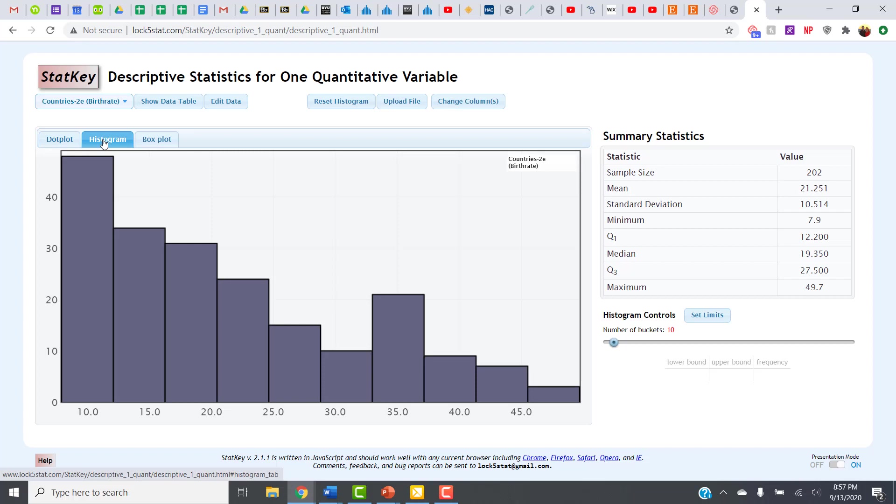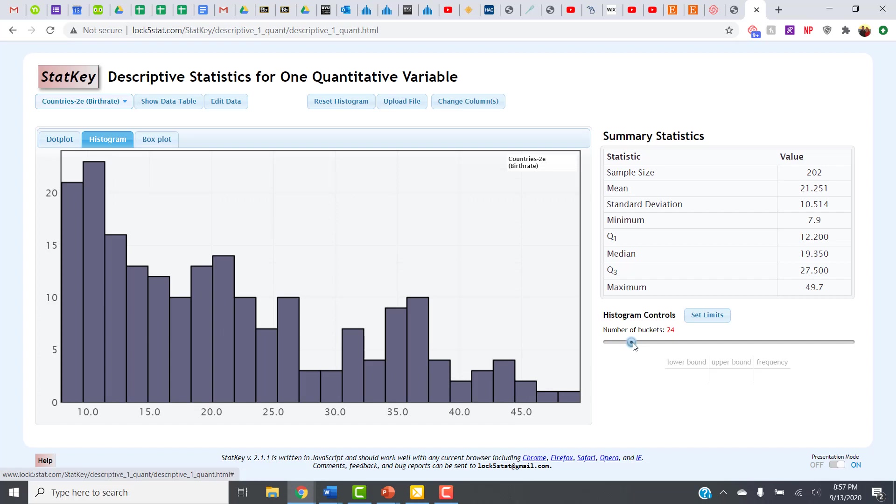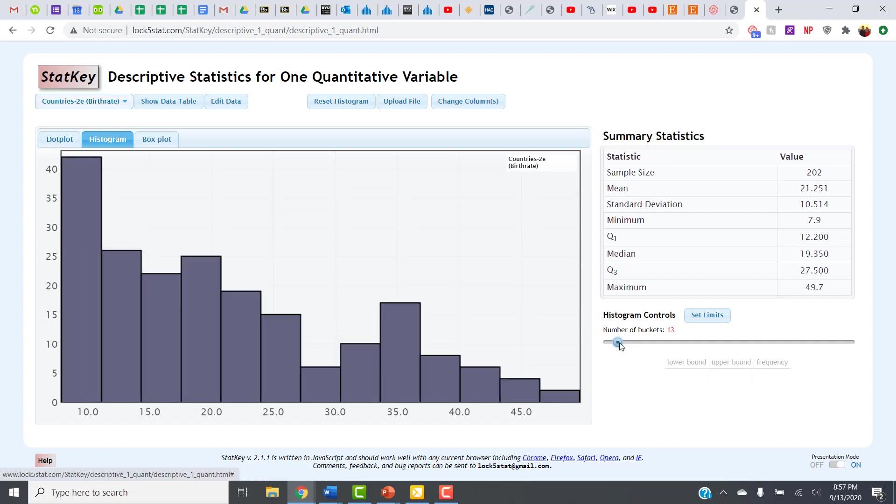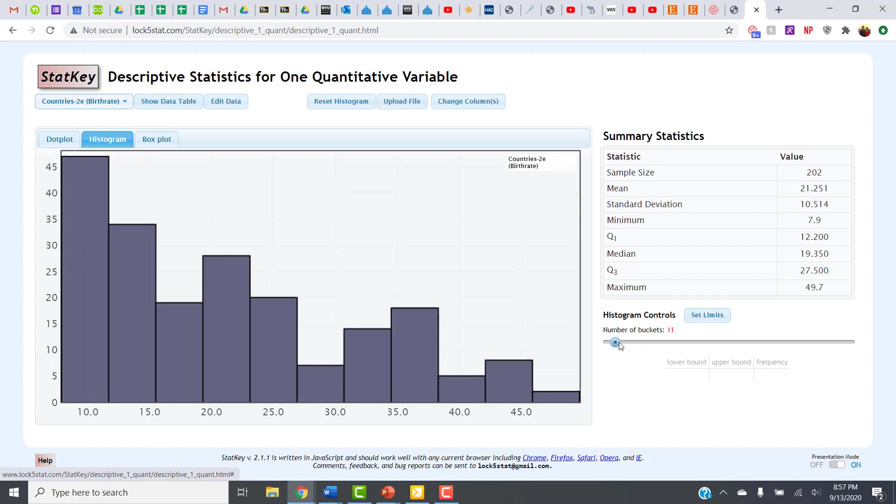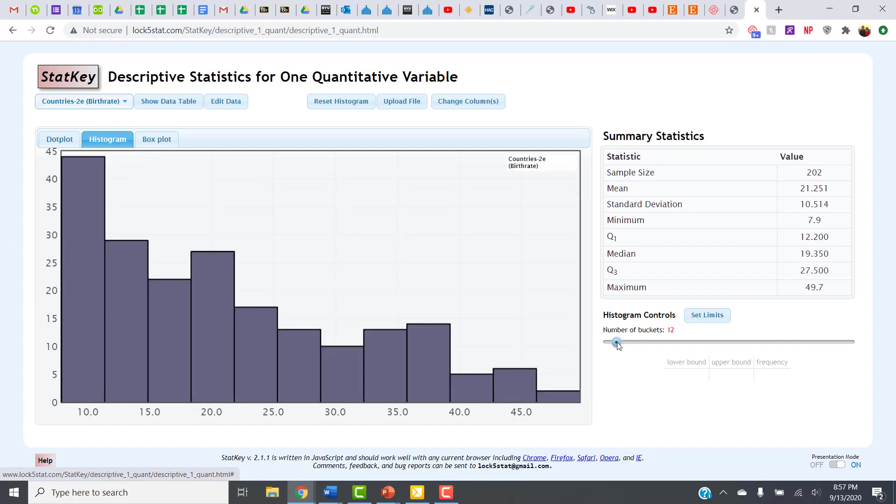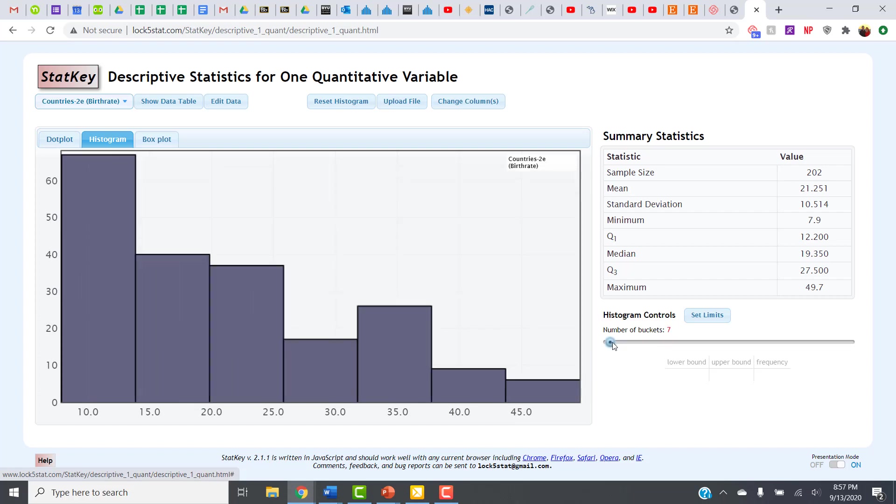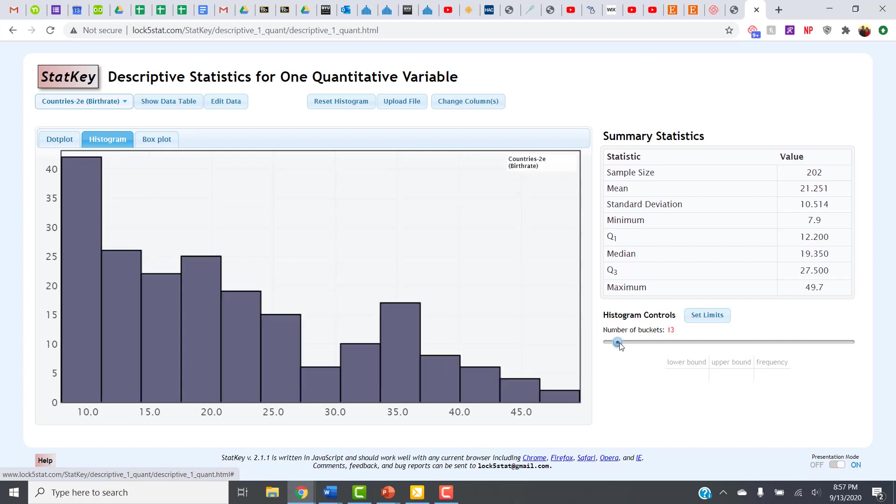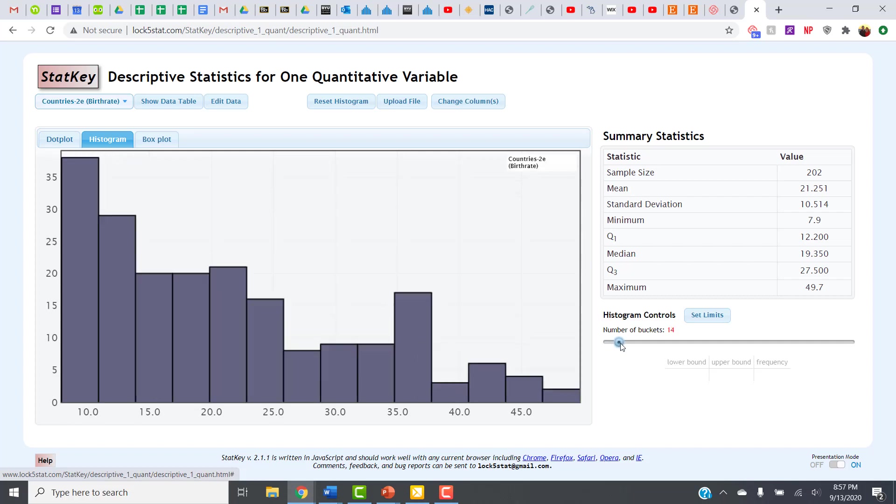For this particular problem, we needed to look at a histogram or a dot plot and determine the shape of the data. One thing that's nice on the histogram option is you can adjust the number of buckets to change the appearance of your histogram a little bit. No matter how many buckets we use, though, it's clear to see that this histogram is skewed to the right.